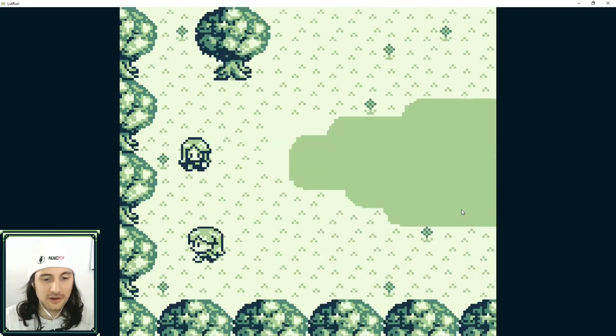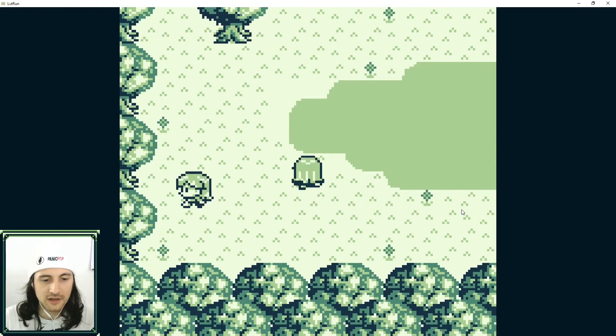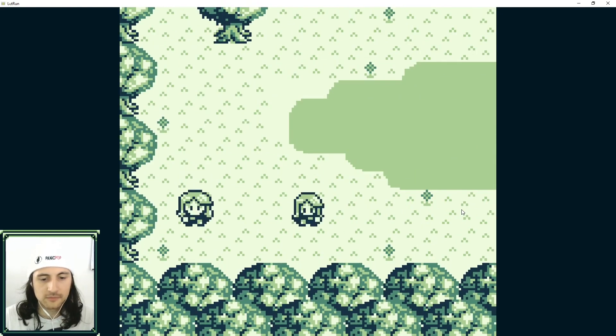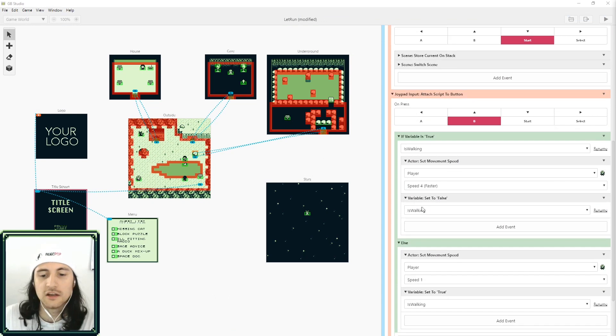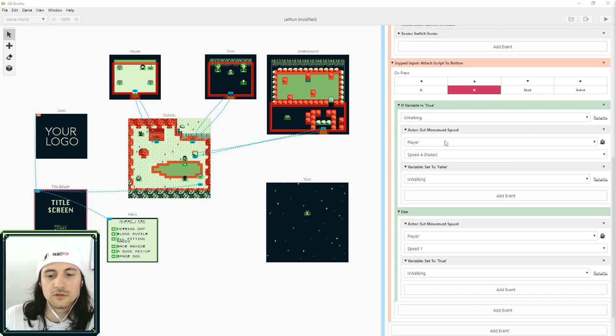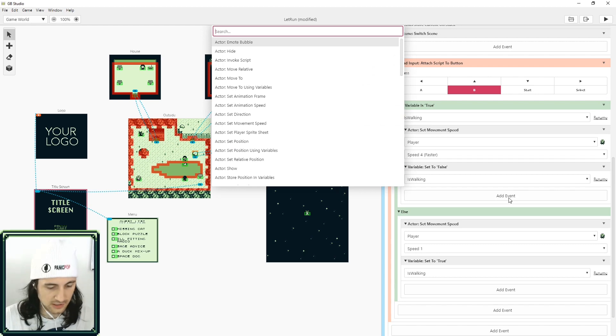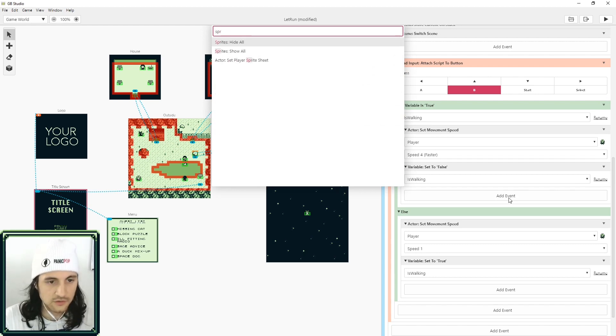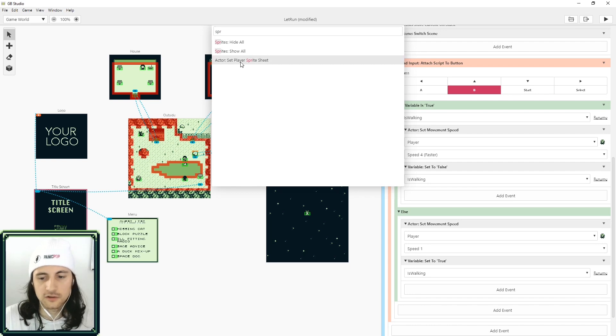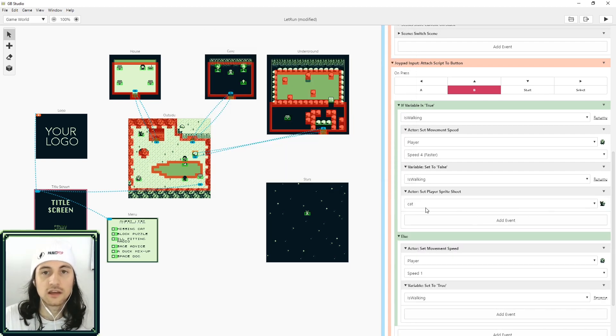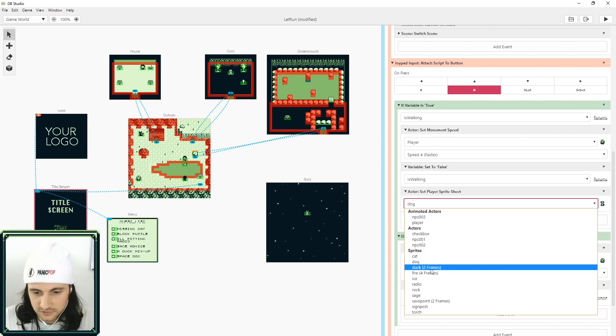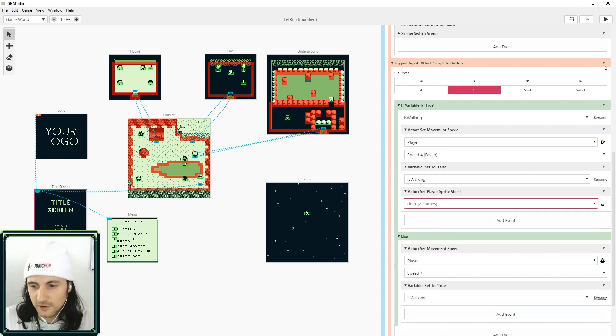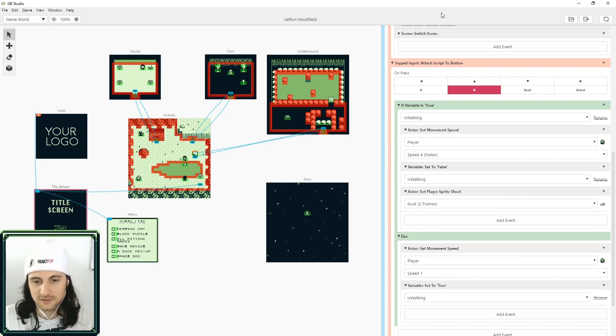But there you go, you got character running. You can even have an item in the game like a bicycle. And then in here when the character switches to running, what you can do is if you search 'sprite actor set player sprite sheet,' and here you can change the character's sprite sheet.